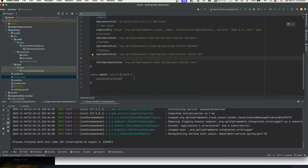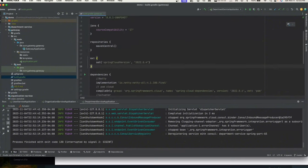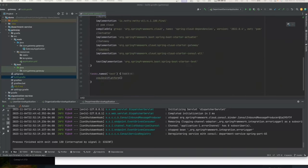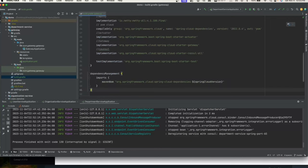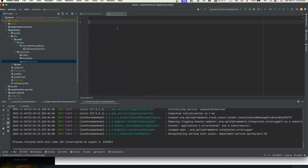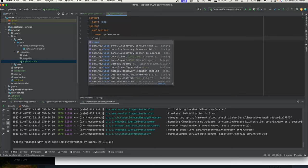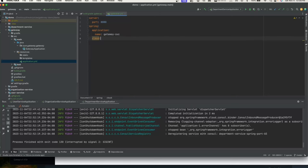We'll add the spring.cloud.version property and dependency management block, copying from previous services. Everything builds fine. Now let's go to application.yaml and add the basics we've been adding for simple services: set the port number to 8080, so all services go through this single entry point.